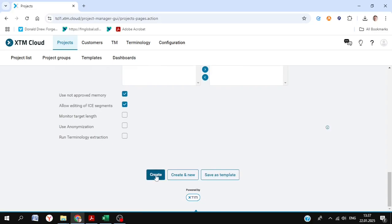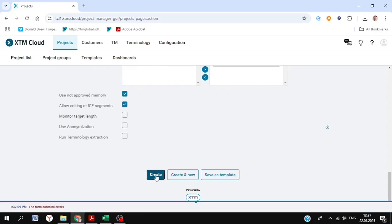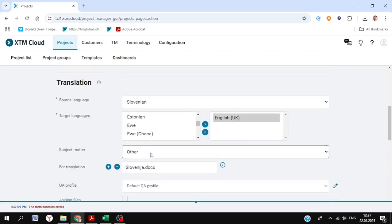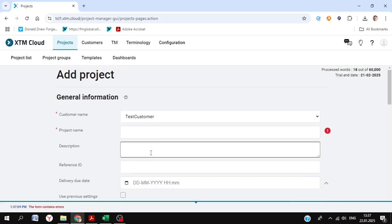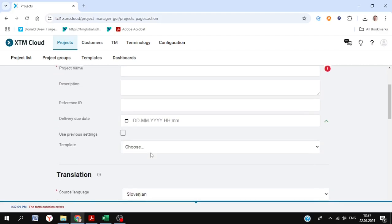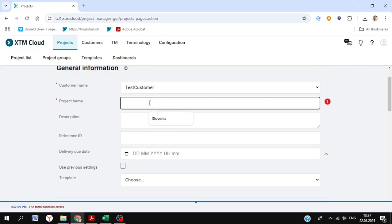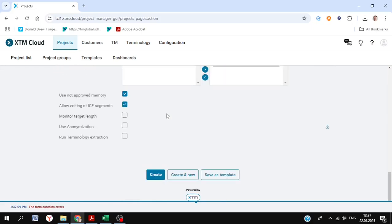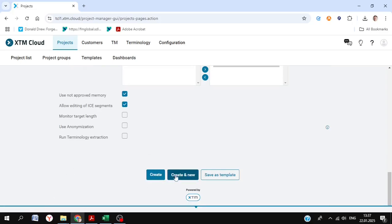And then I think we're all ready to go — or not, as we see this little arrow in the bottom saying the form contains errors, because we've forgotten to add a project name. So let's just go up to the top. It's nicely highlighted there with the exclamation mark. So now that that's fixed, we can go back and hit create.